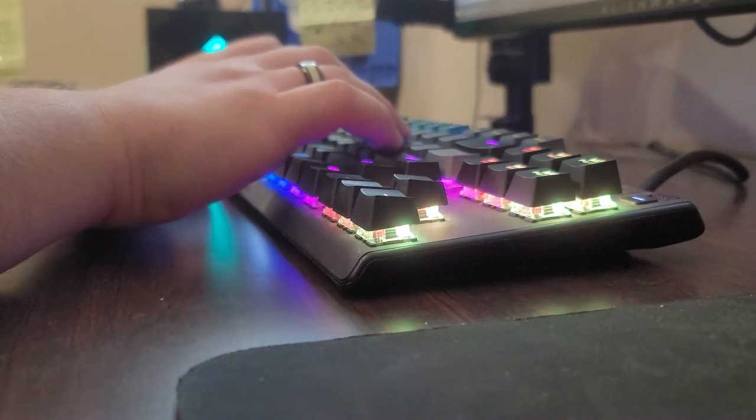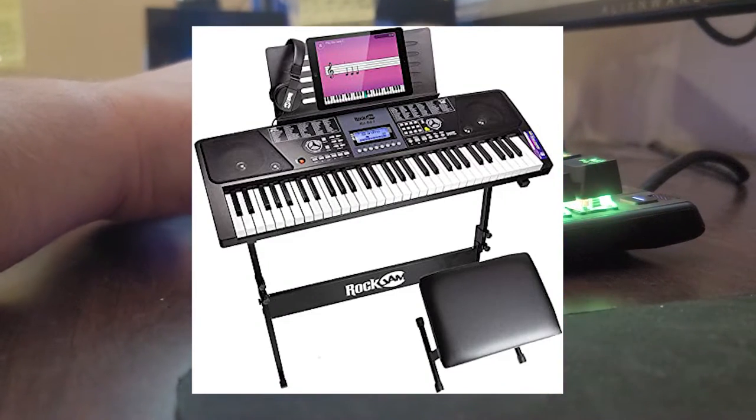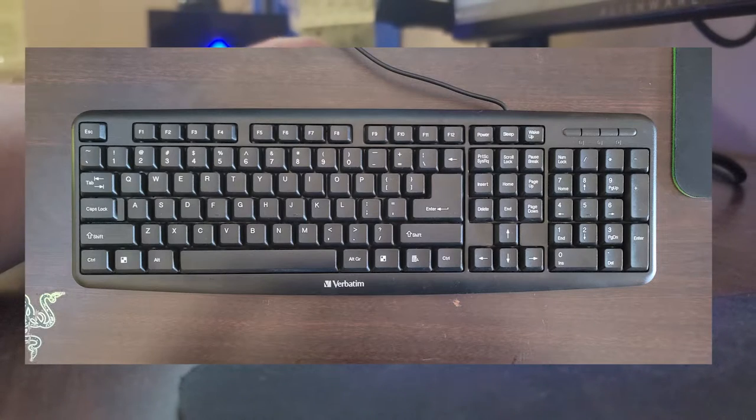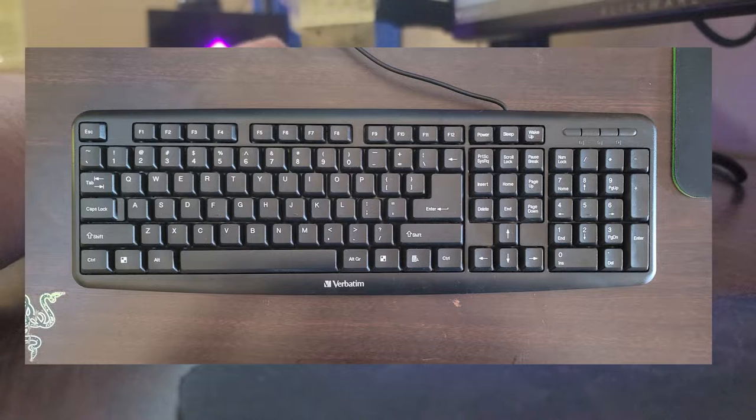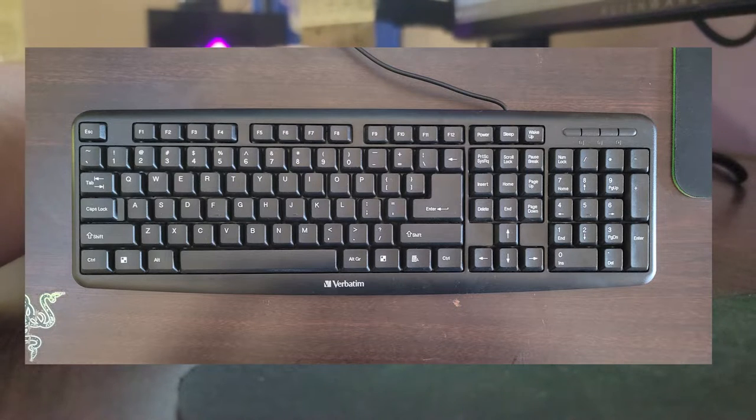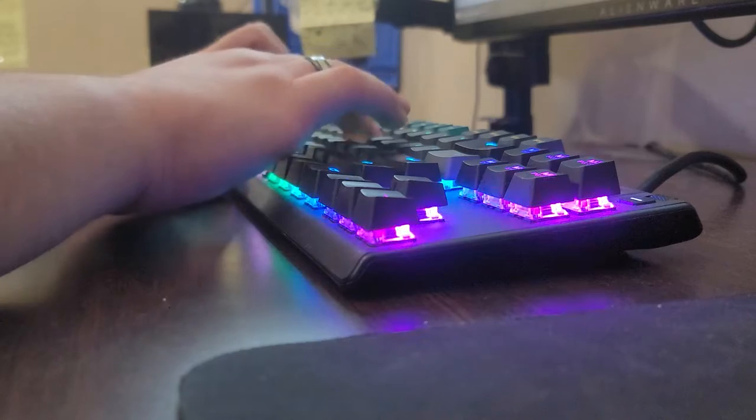When someone says keyboard, you think of this. No, not that. This. This is what most schools and offices use. It's called a full-size membrane keyboard. It's cringe. Yeet!